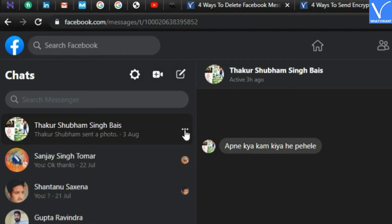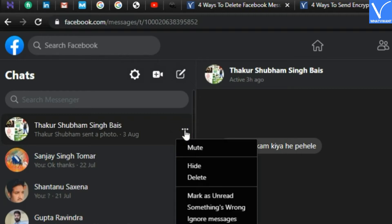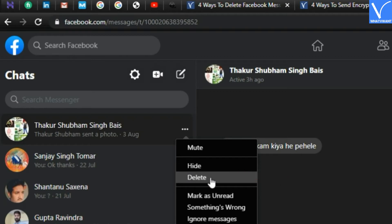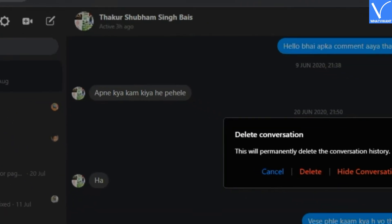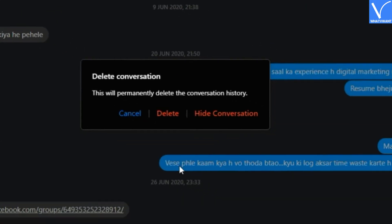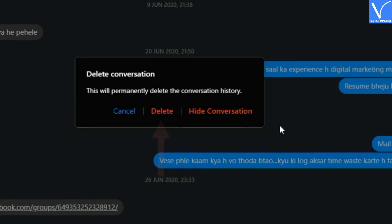Step 5. Click on the delete button to delete entire chat of the selected person. Step 6. Confirm the deletion. Here you also have the option to hide a chat, click on it if you want to just hide or archive a chat.